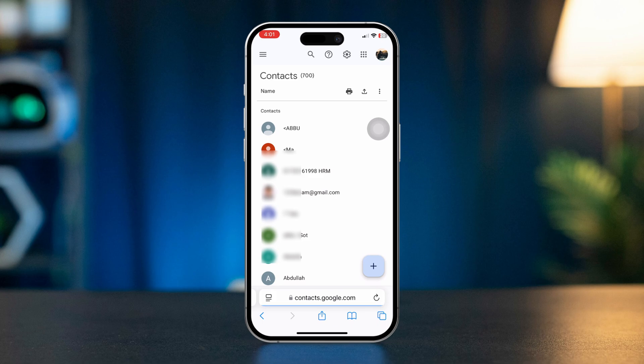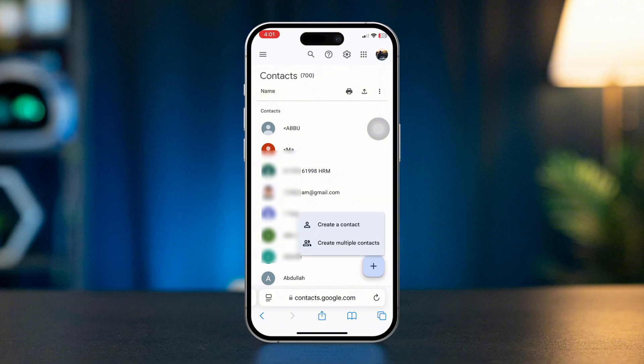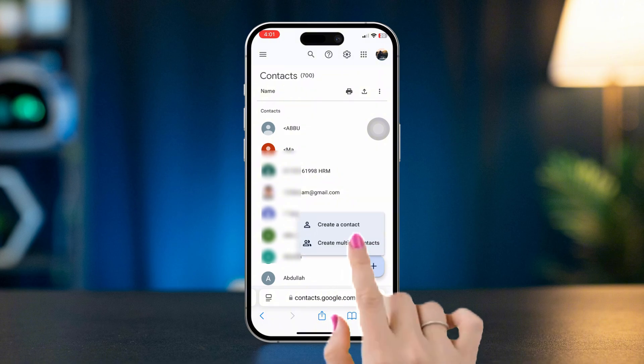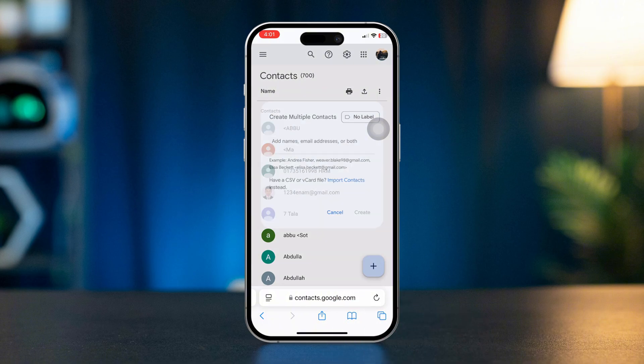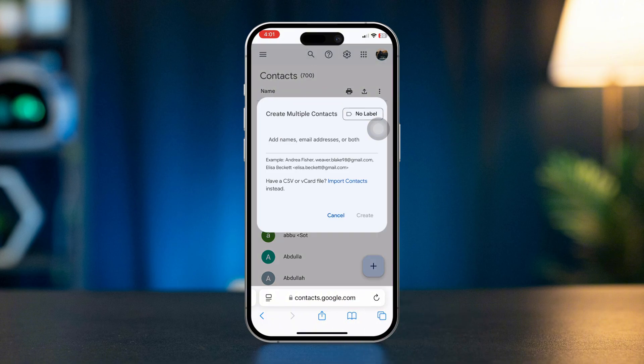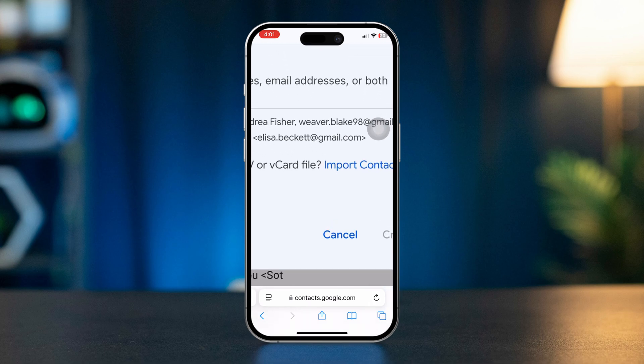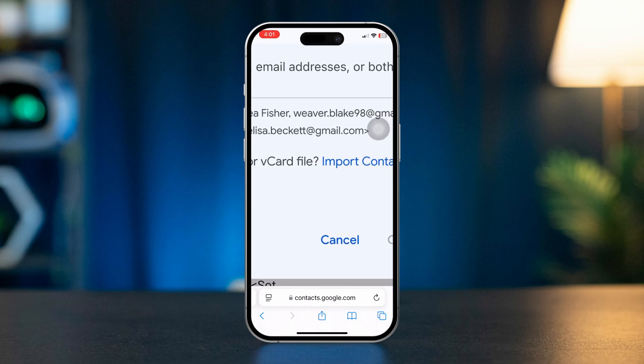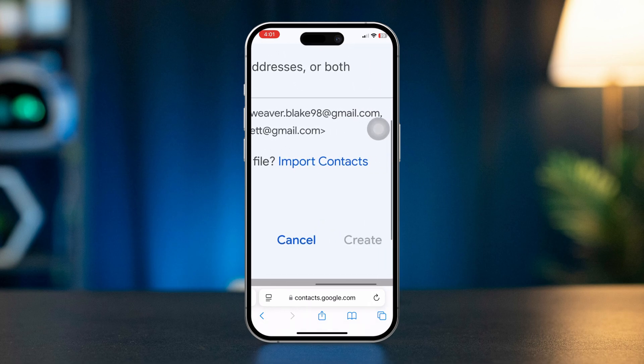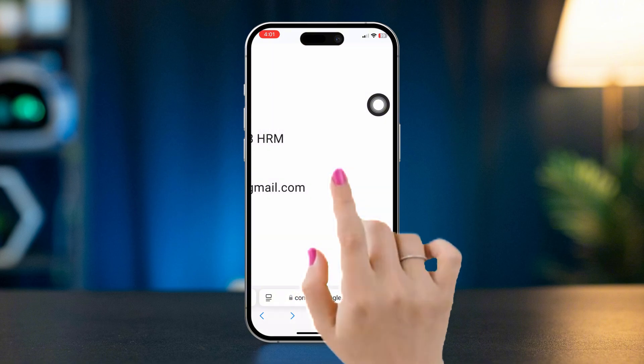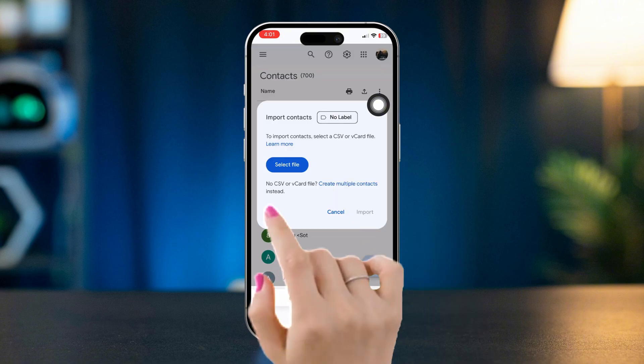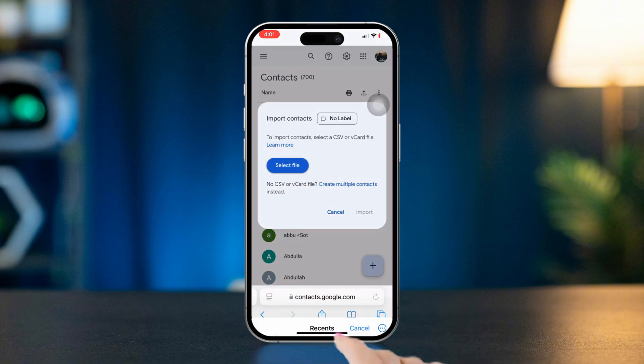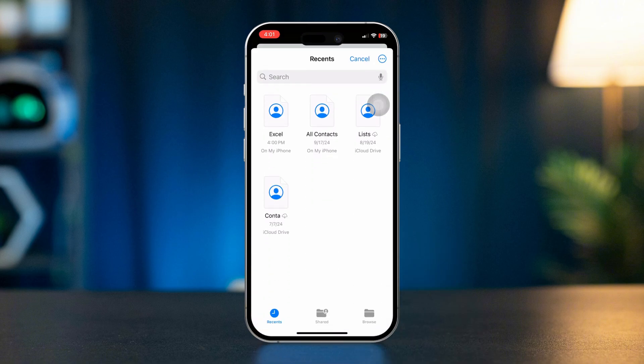Now here, tap the Plus icon, tap Create Multiple Contacts. If I zoom in, you can see Import Contact option. Tap on it, tap Select Files, find out your saved contact that you imported from your iPhone's Contacts.